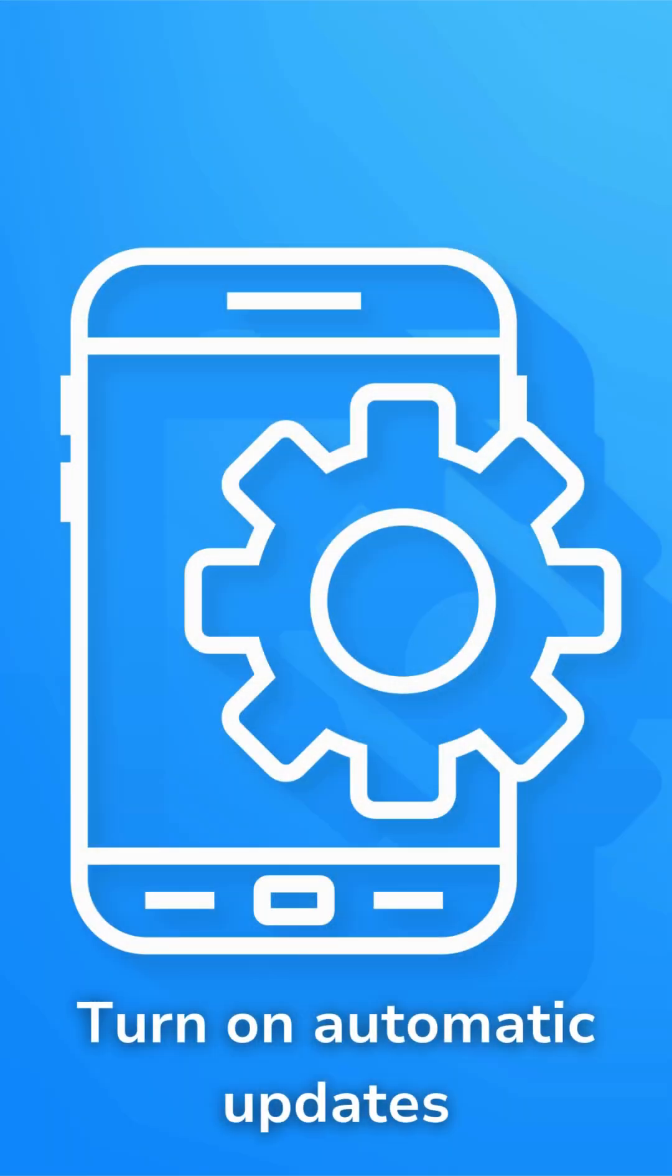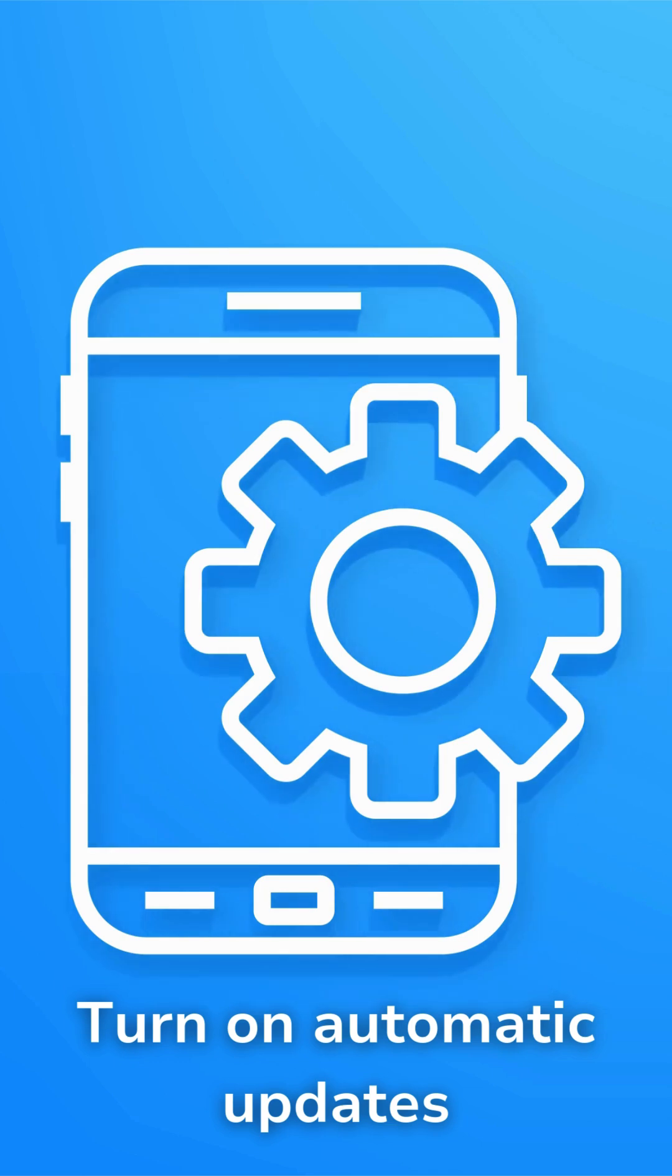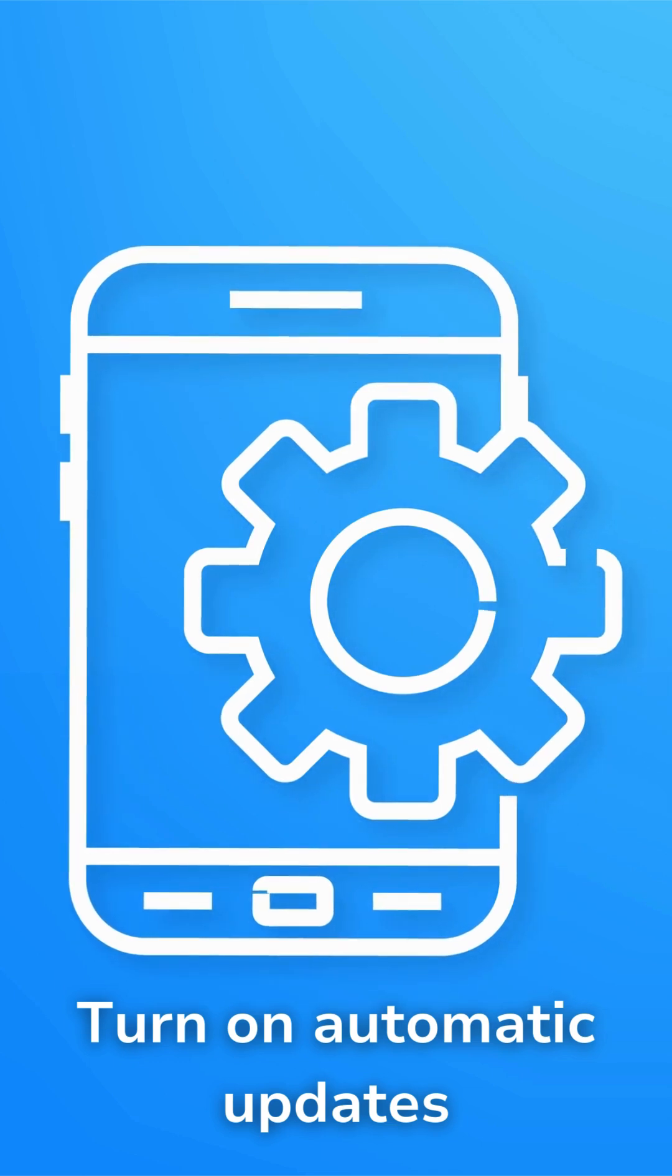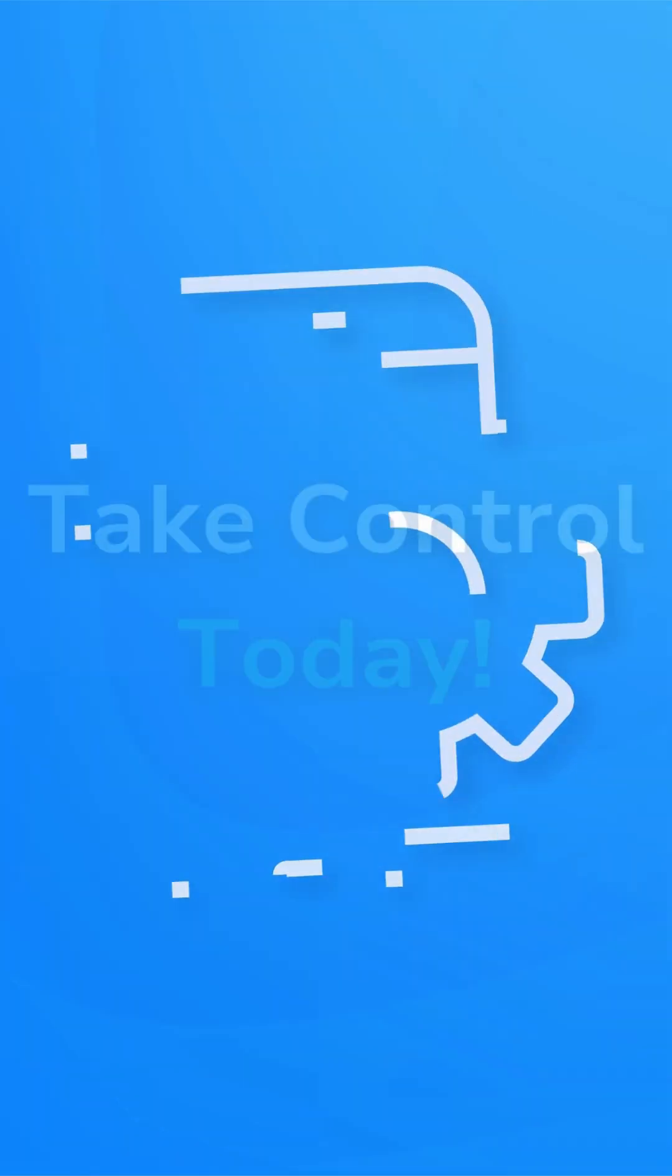Keep your devices, software, and browsers up to date. Turn on automatic updates or install updates as soon as they're available.